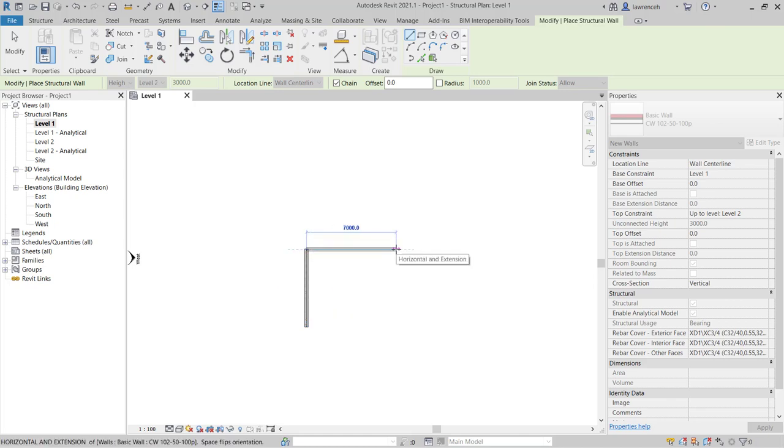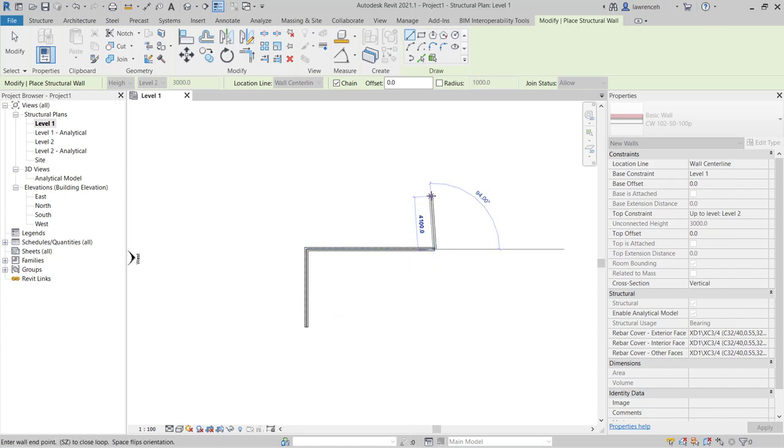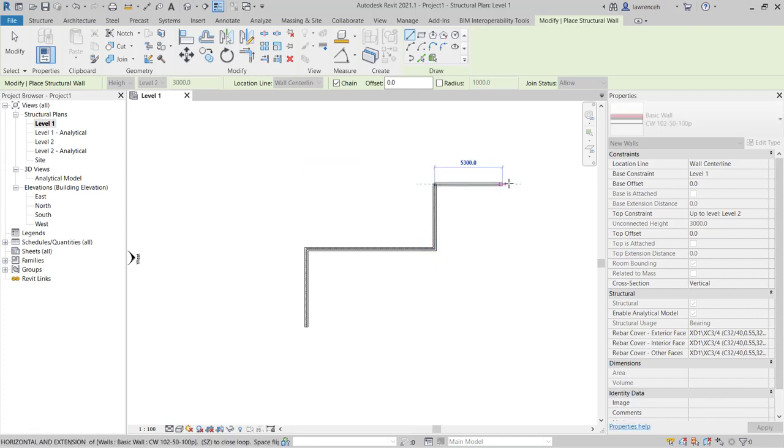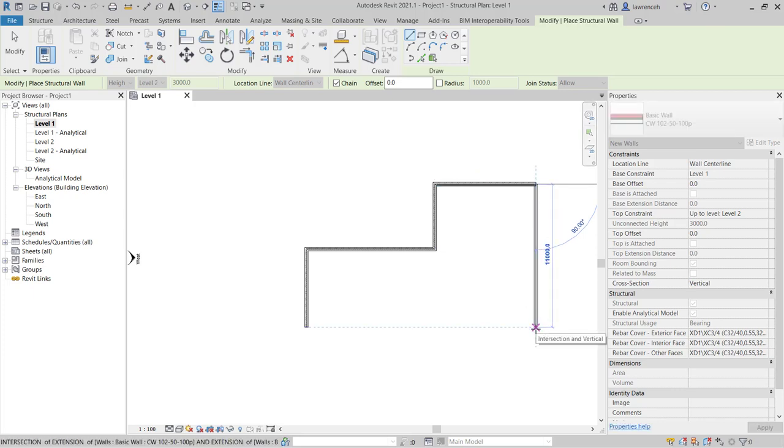So again here I might want 10,000 and then I'll come up 5,000 here. And here I'm just going to choose any value and notice when I come down to complete the wall here you'll notice we have a tracking path which gives me the intersection and the vertical snap.